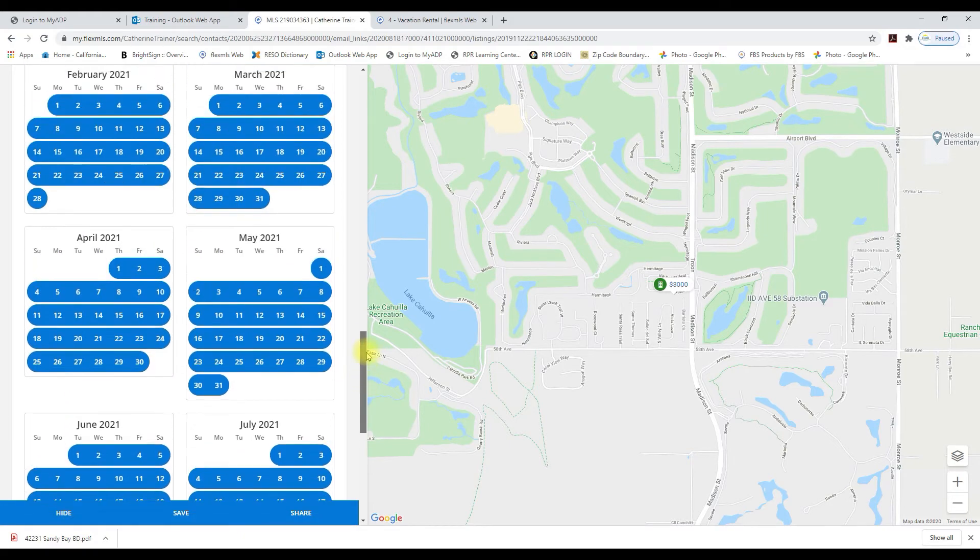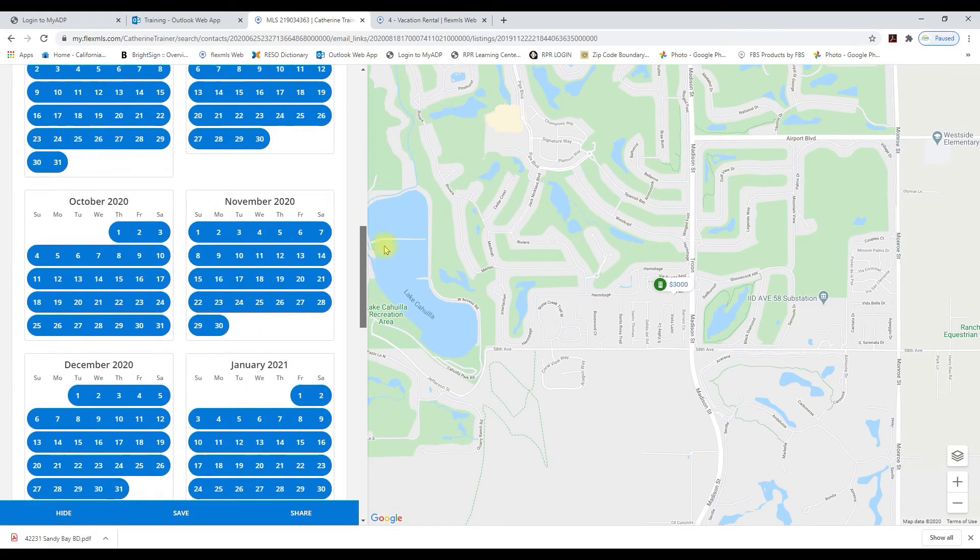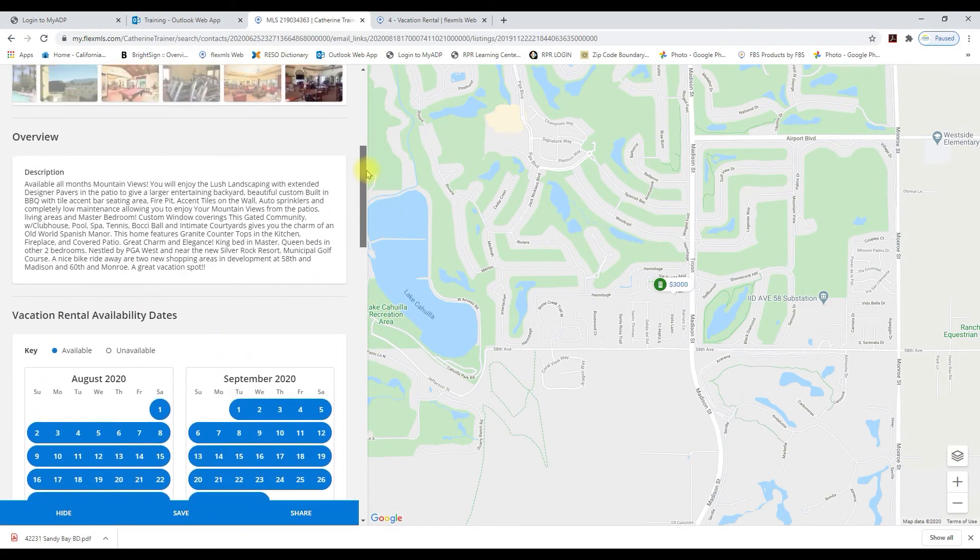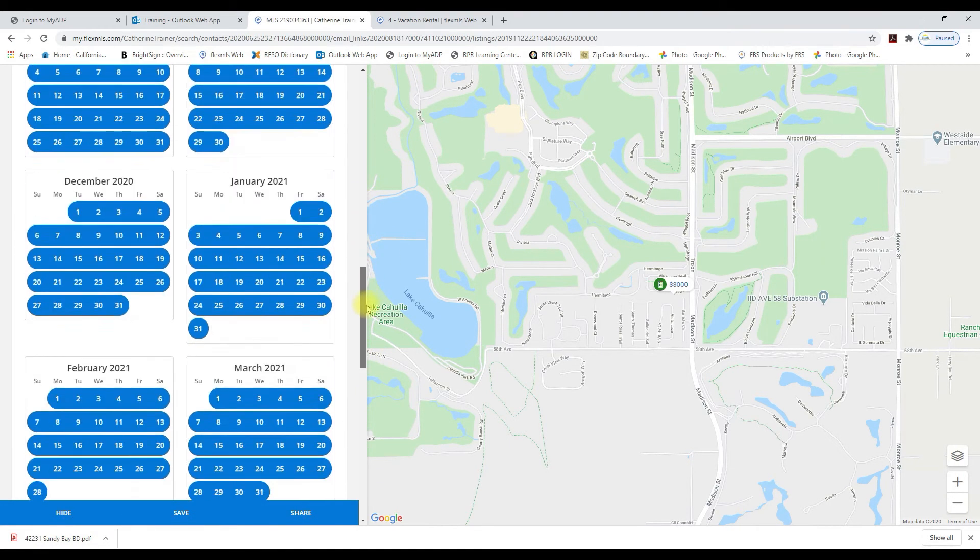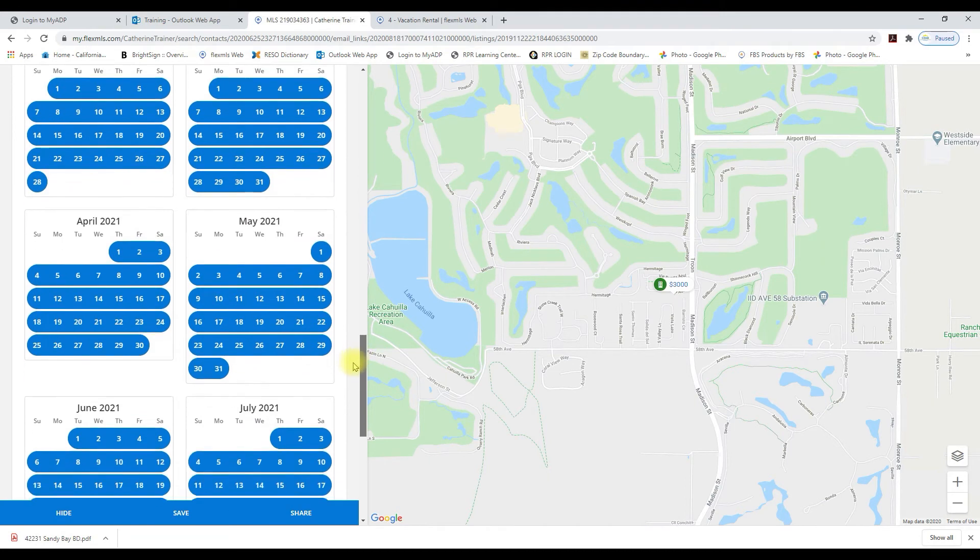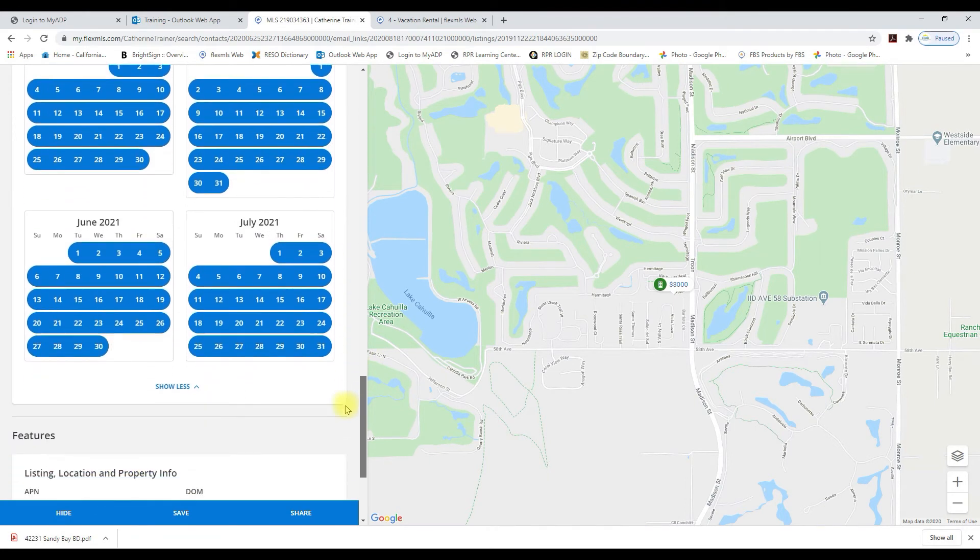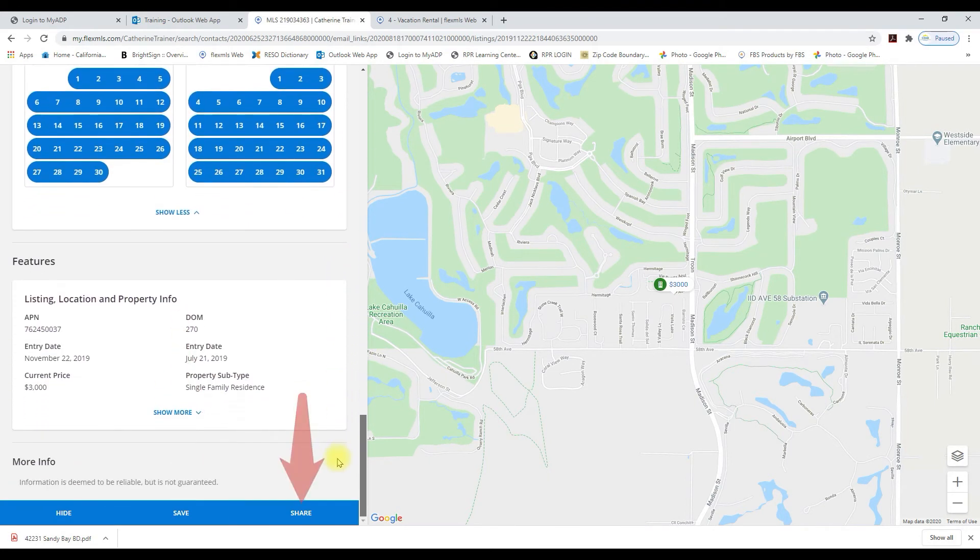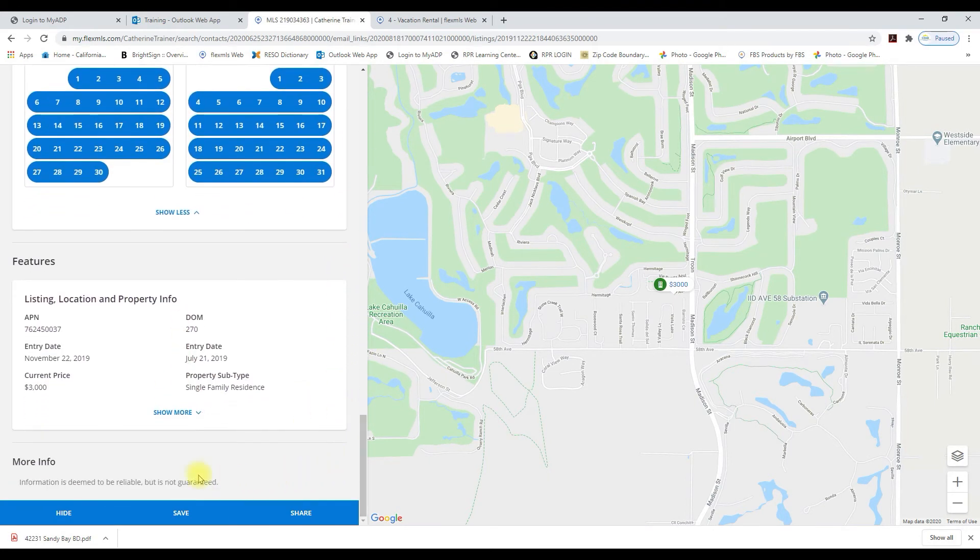So I've got the whole year. I've got the details. I've got the calendar and now I can save or share this listing.